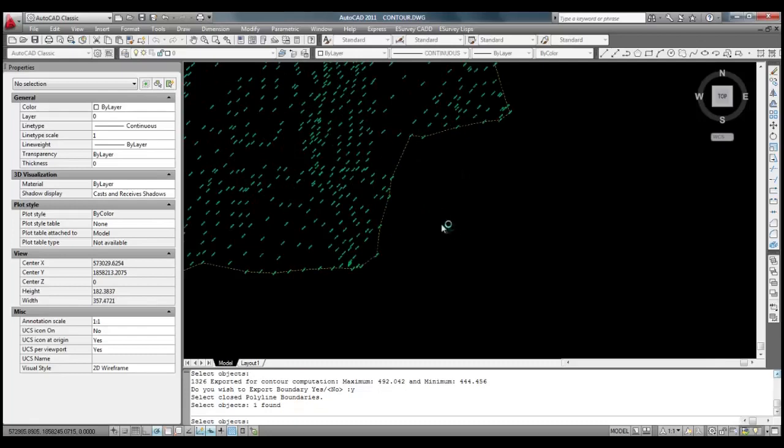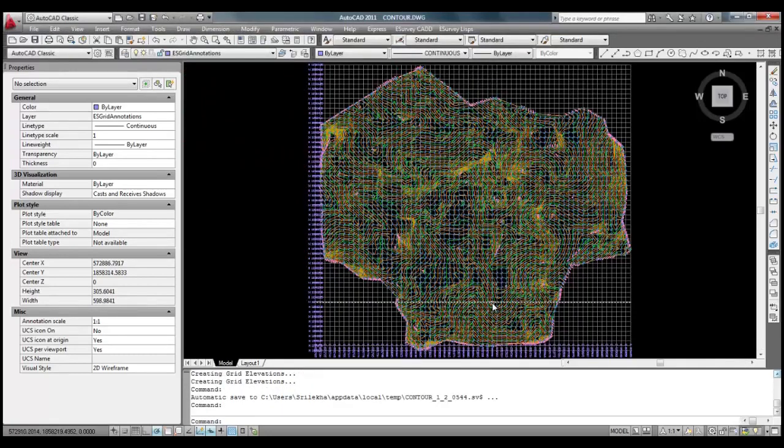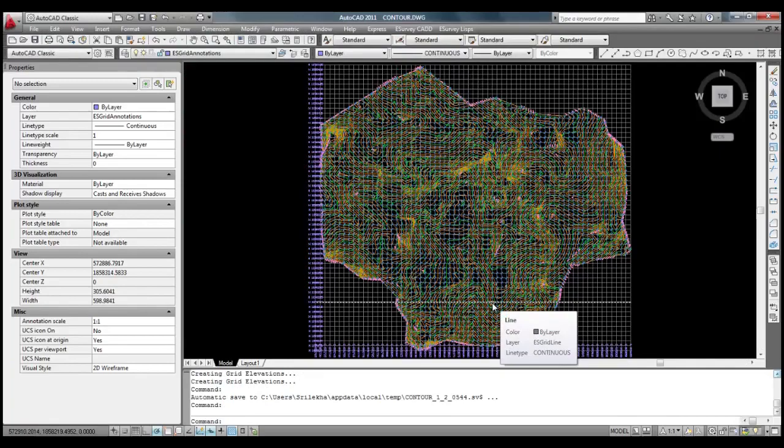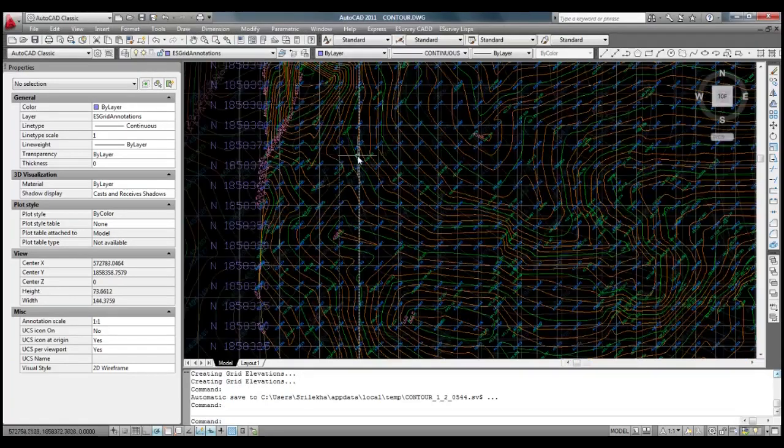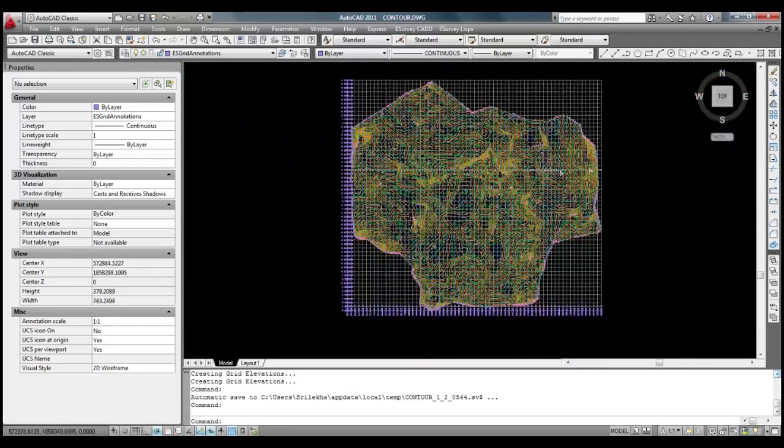Now, we can see that application has generated contour, contour annotations, grid, grid elevation, grid annotation all in a single command.